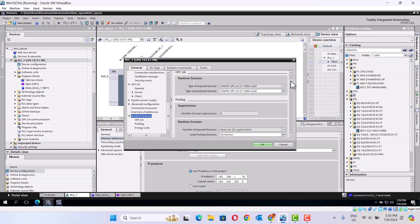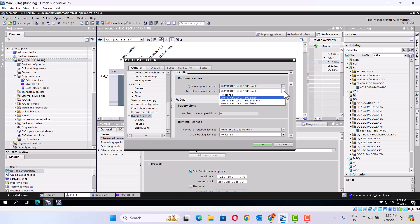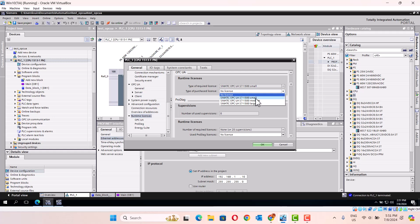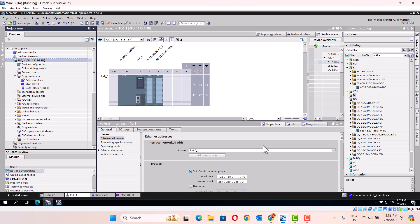And go to the runtime license. Here, we should match the required license type. Here's the small one — we choose small one. If you choose nothing, it looks like this. So we choose small one. Click OK. That's it.